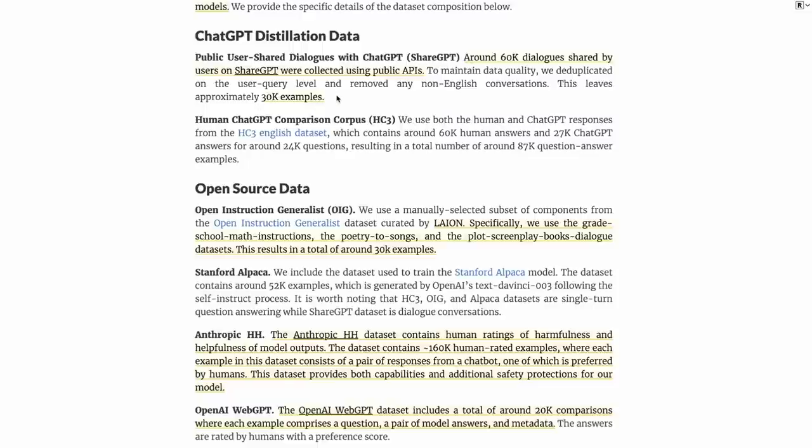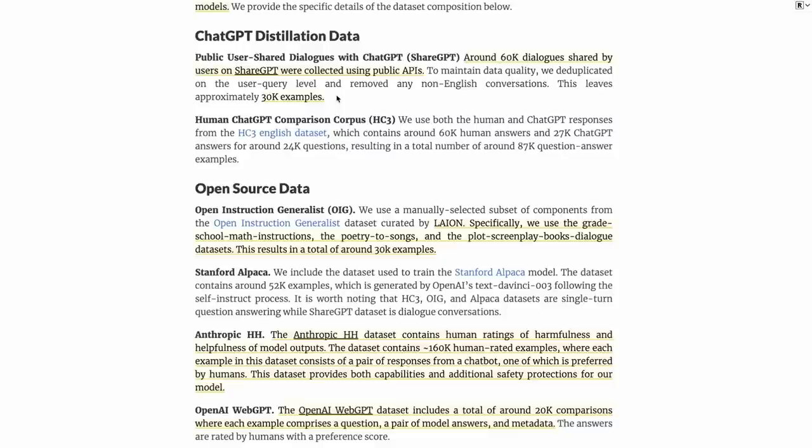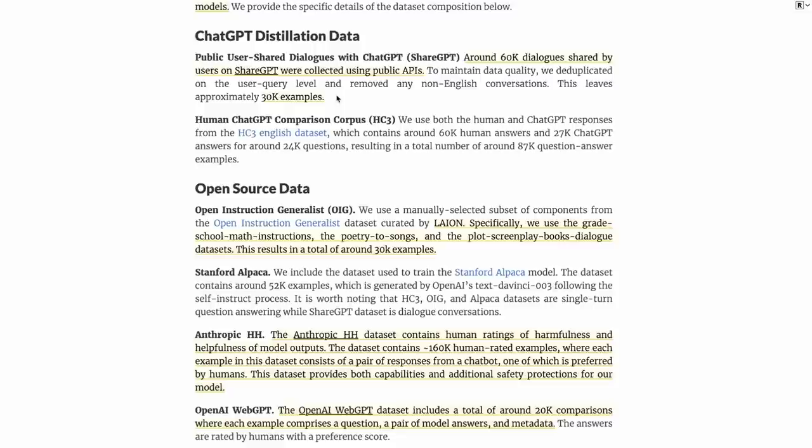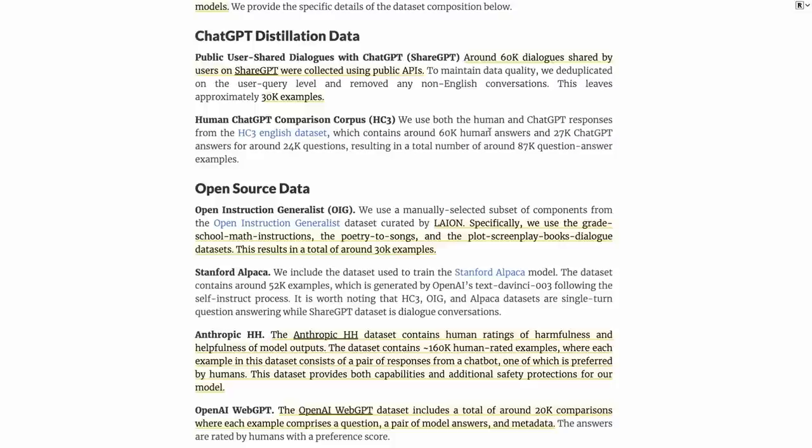Now I should stress that 30,000 examples sounds like a lot less than the Alpaca dataset, which had 50,000 examples. But one key difference is that the Alpaca dataset, 96% of it would fit in just 256 tokens, and they only trained on 512 tokens. With this, they're actually collecting much longer examples, going right out to 2000 tokens. So while it's a smaller number of examples, overall combined, it's probably a lot more data if we counted the number of tokens. They've also got the Human ChatGPT Corpus with 60,000 human answers and 27,000 ChatGPT answers for around 24,000 questions.